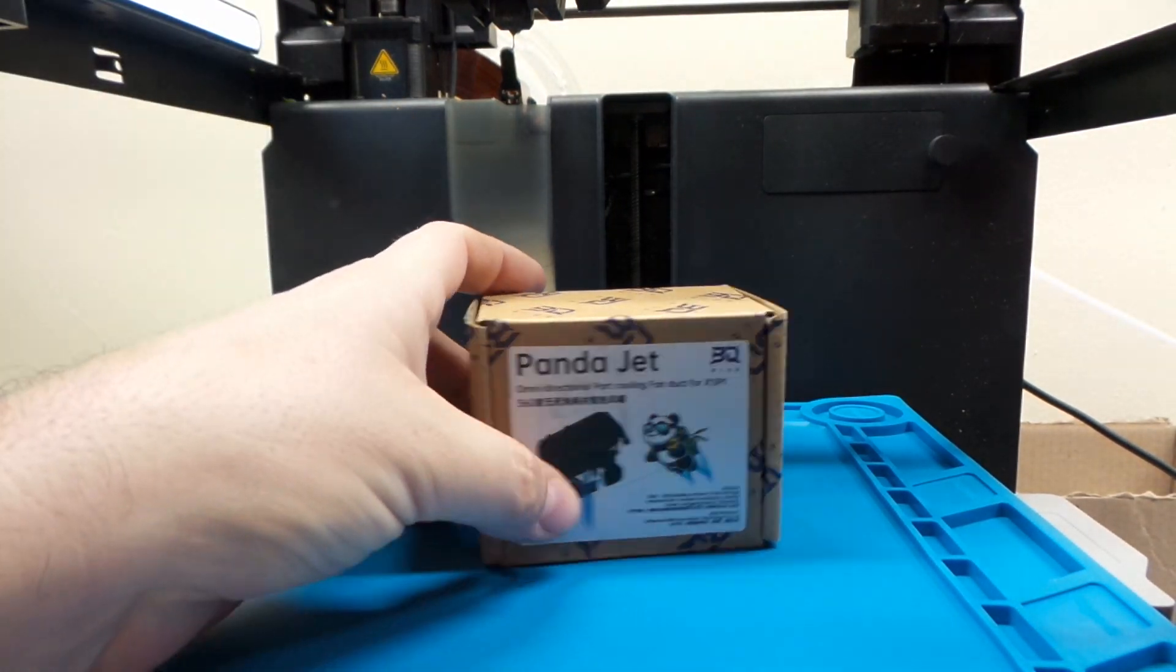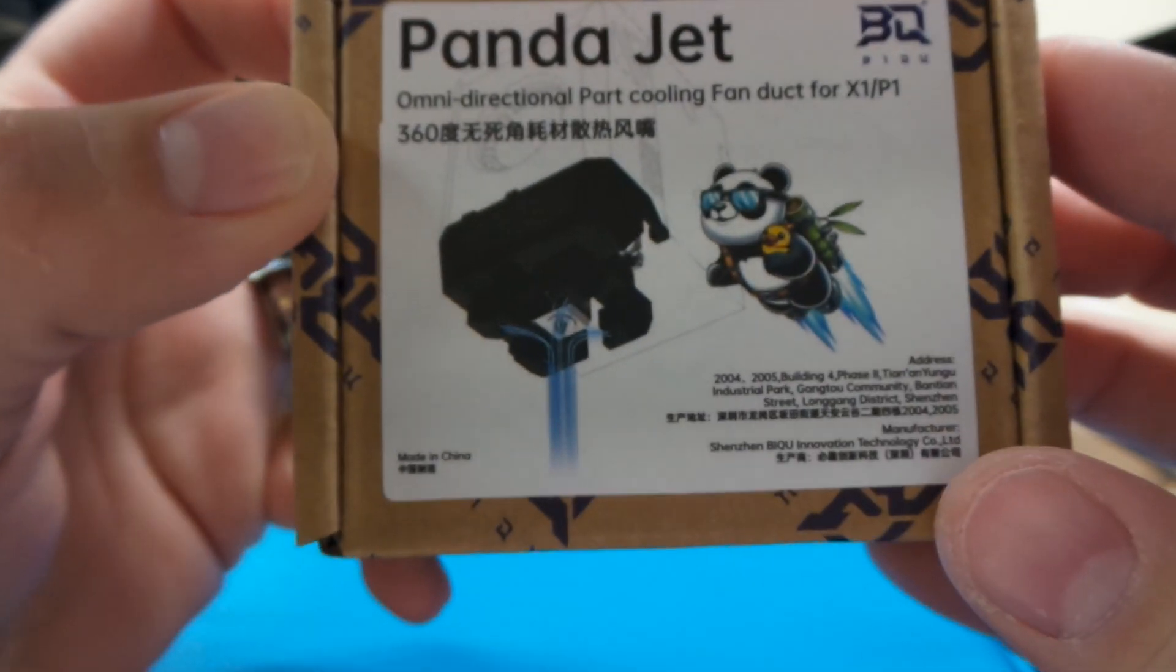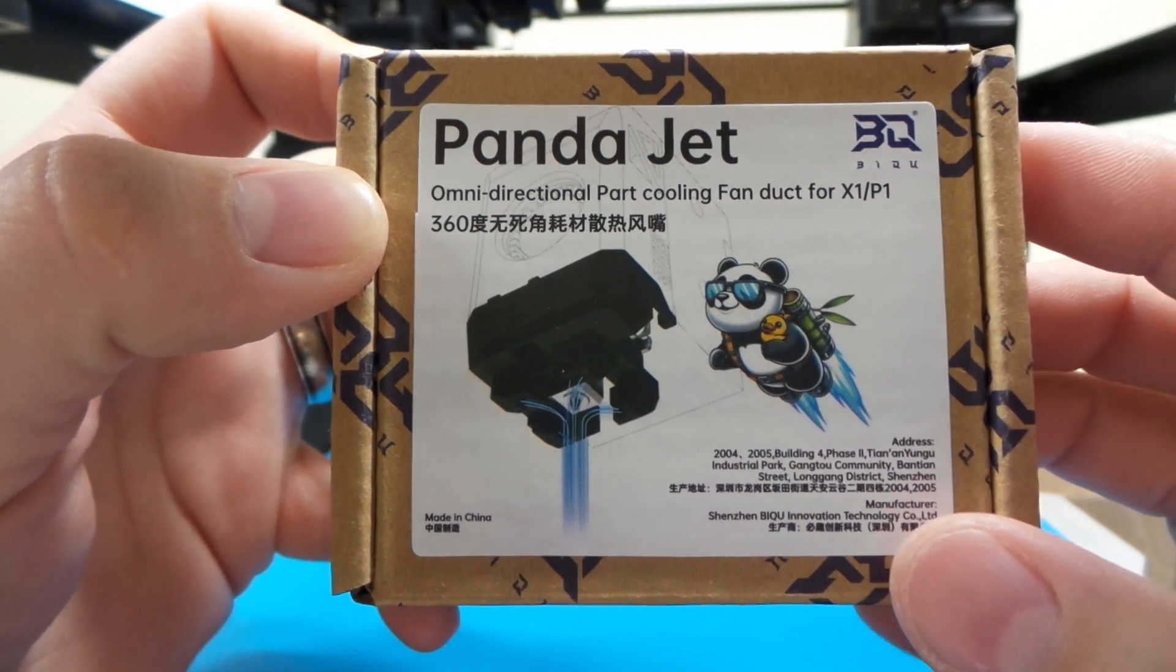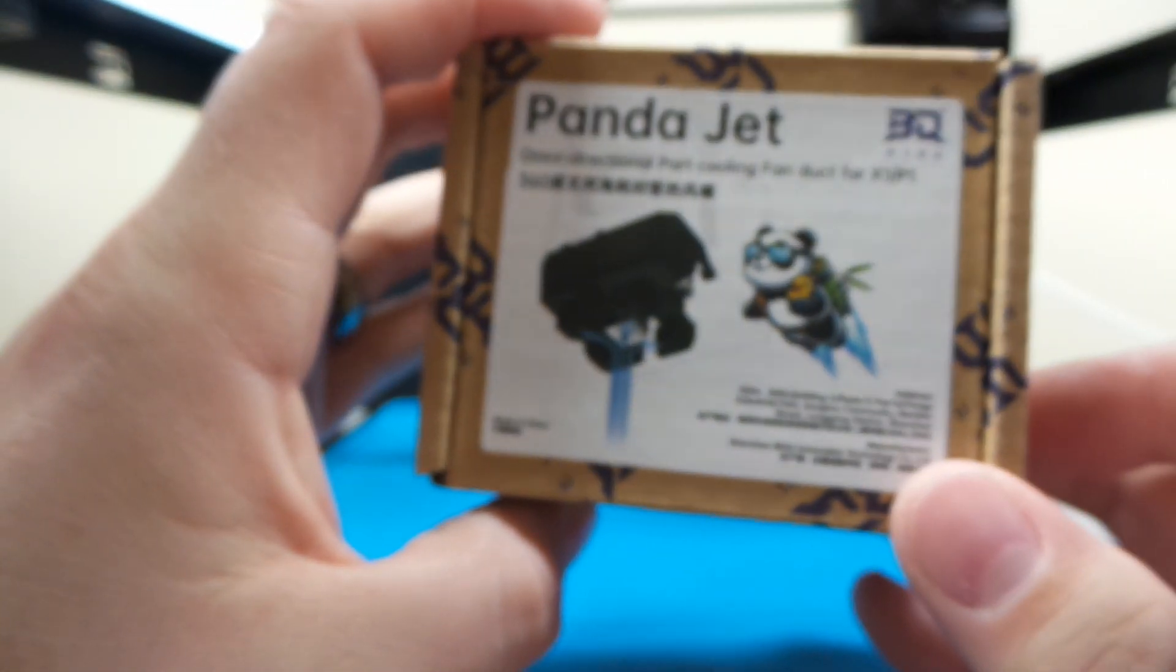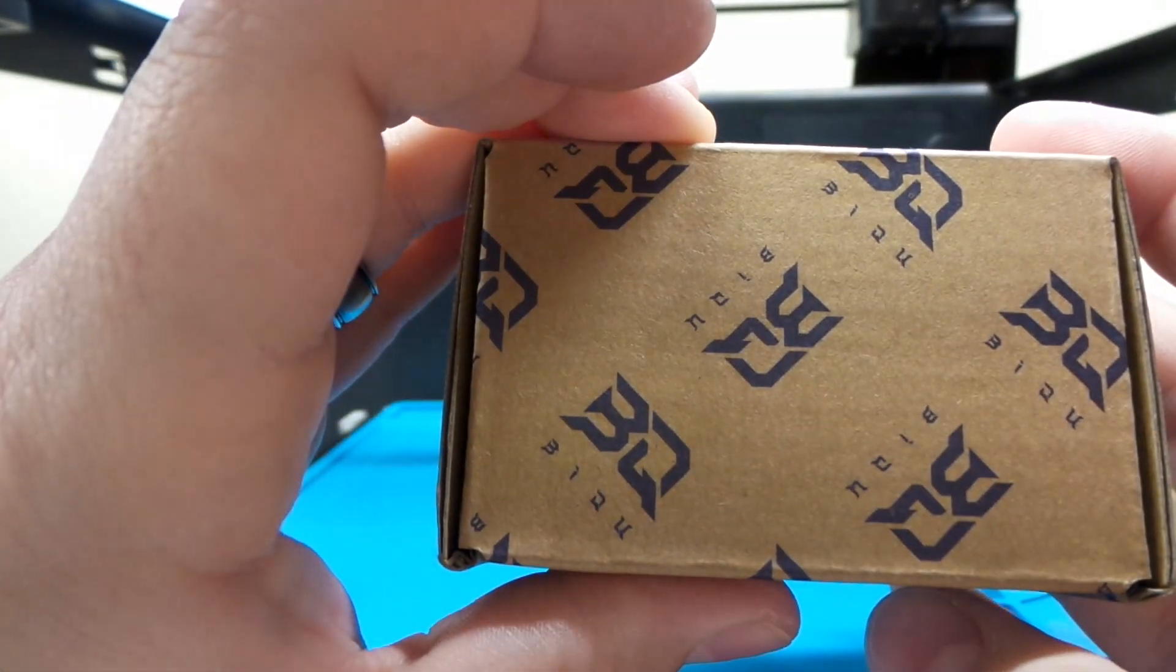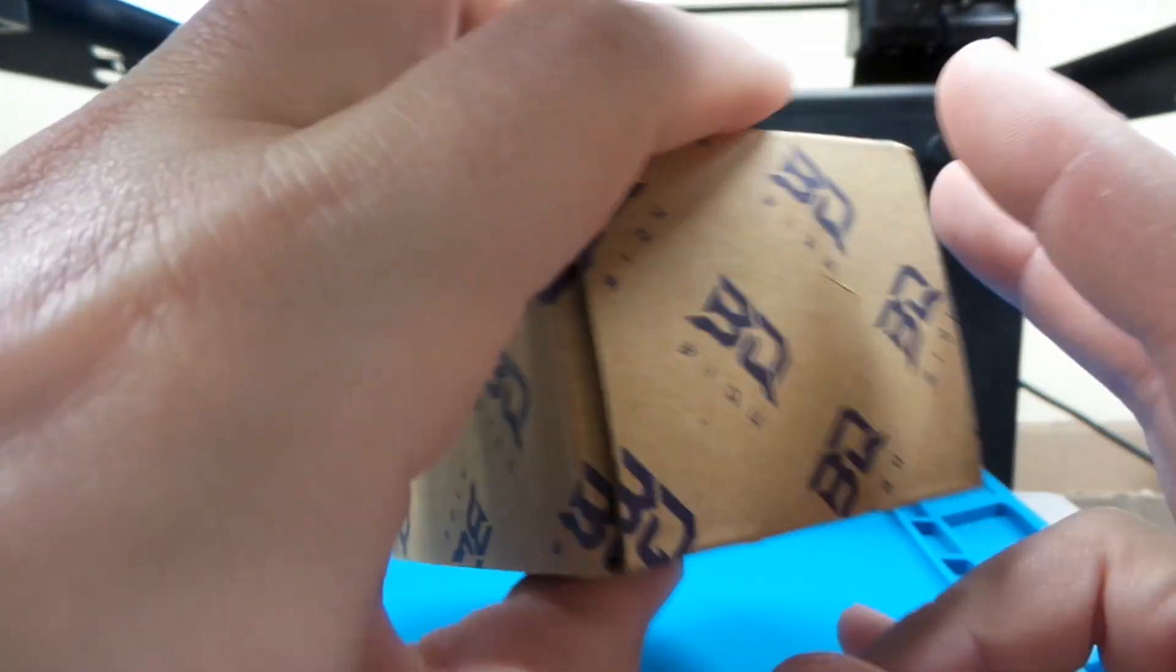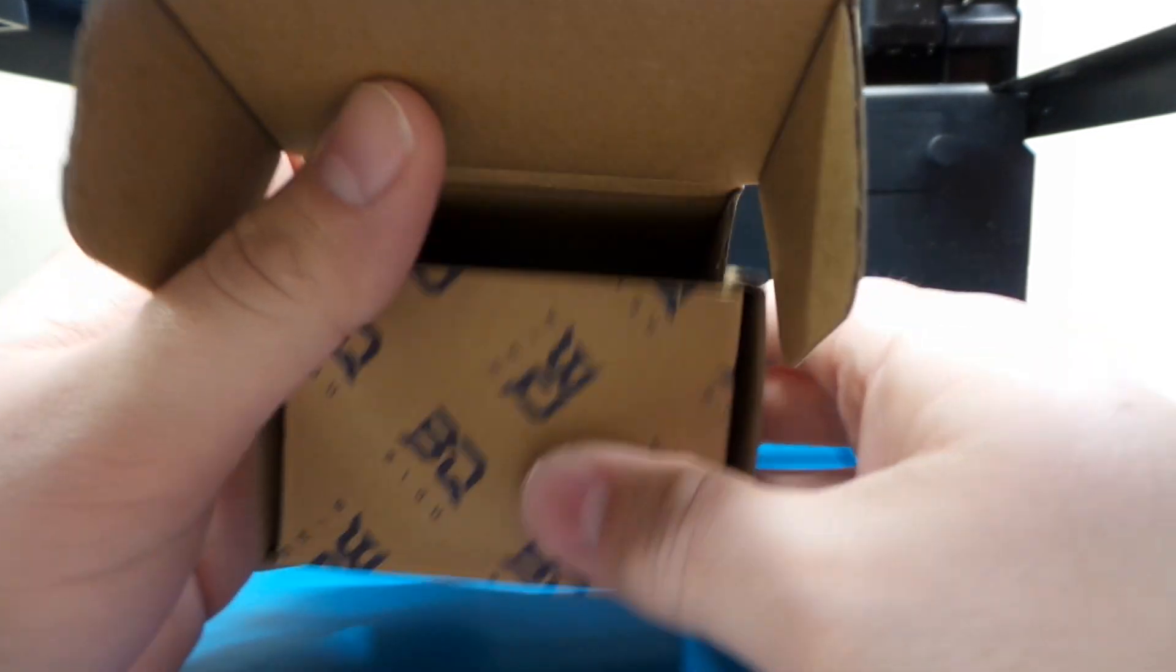Hey, hello there. We're going to be putting on a PandaJet on my P1P today. It is an omnidirectional part cooling fan duct for the X1 and P1 series. It is from BicU, got off the TikTok shop. They actually sell it a little bit cheaper on there, it was like $19.99, a little bit cheaper than they actually had it on their website with free shipping.